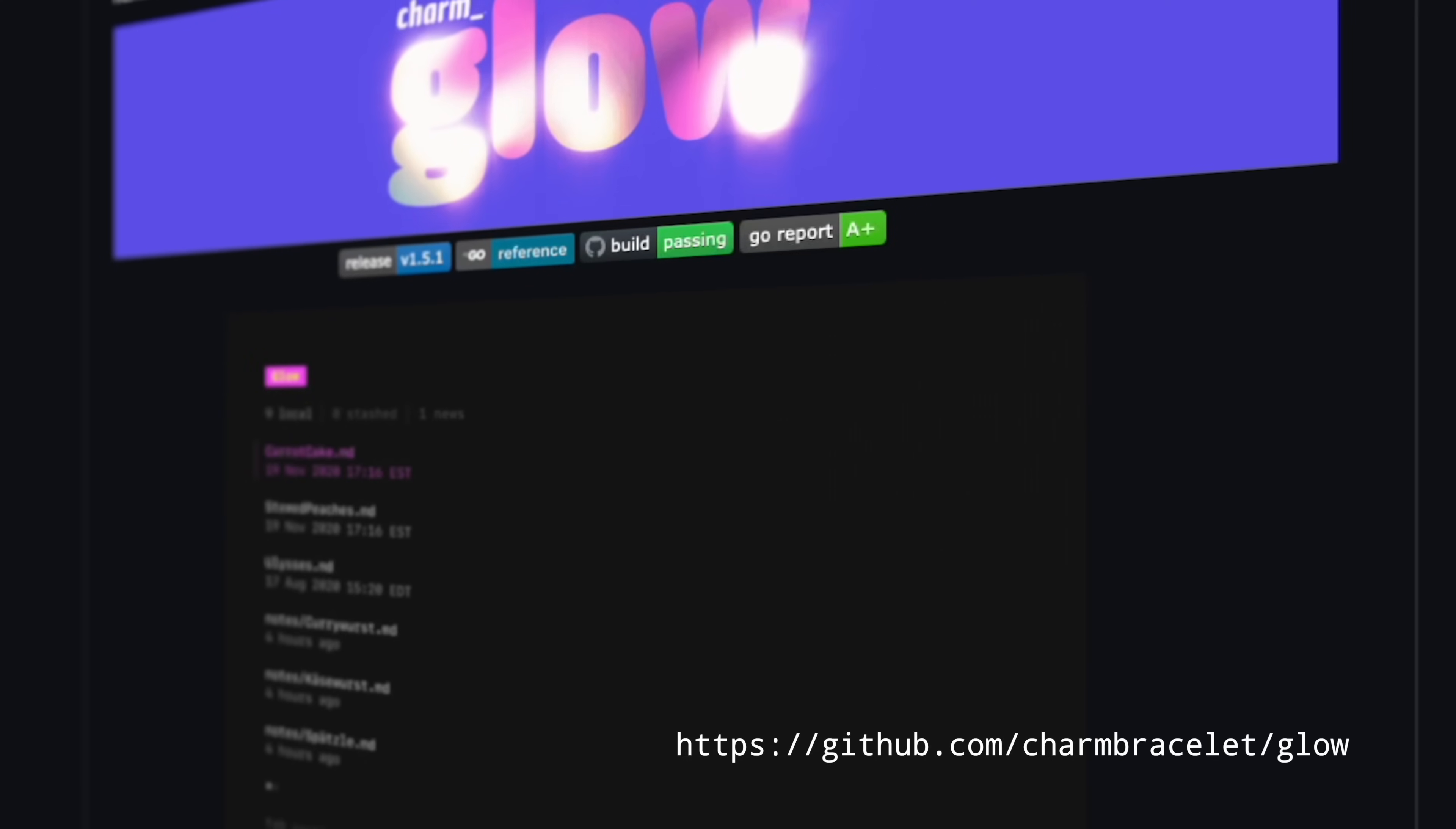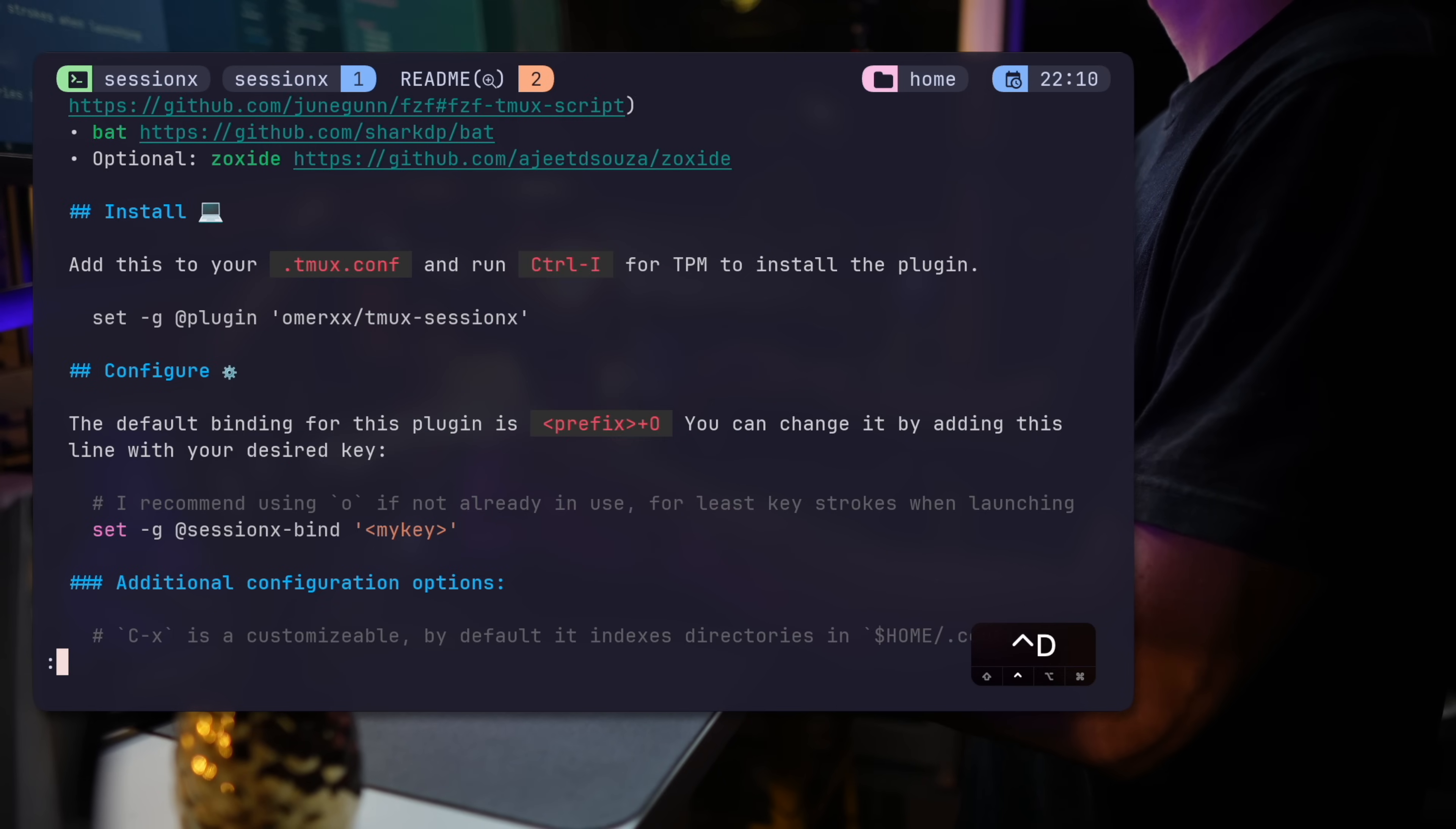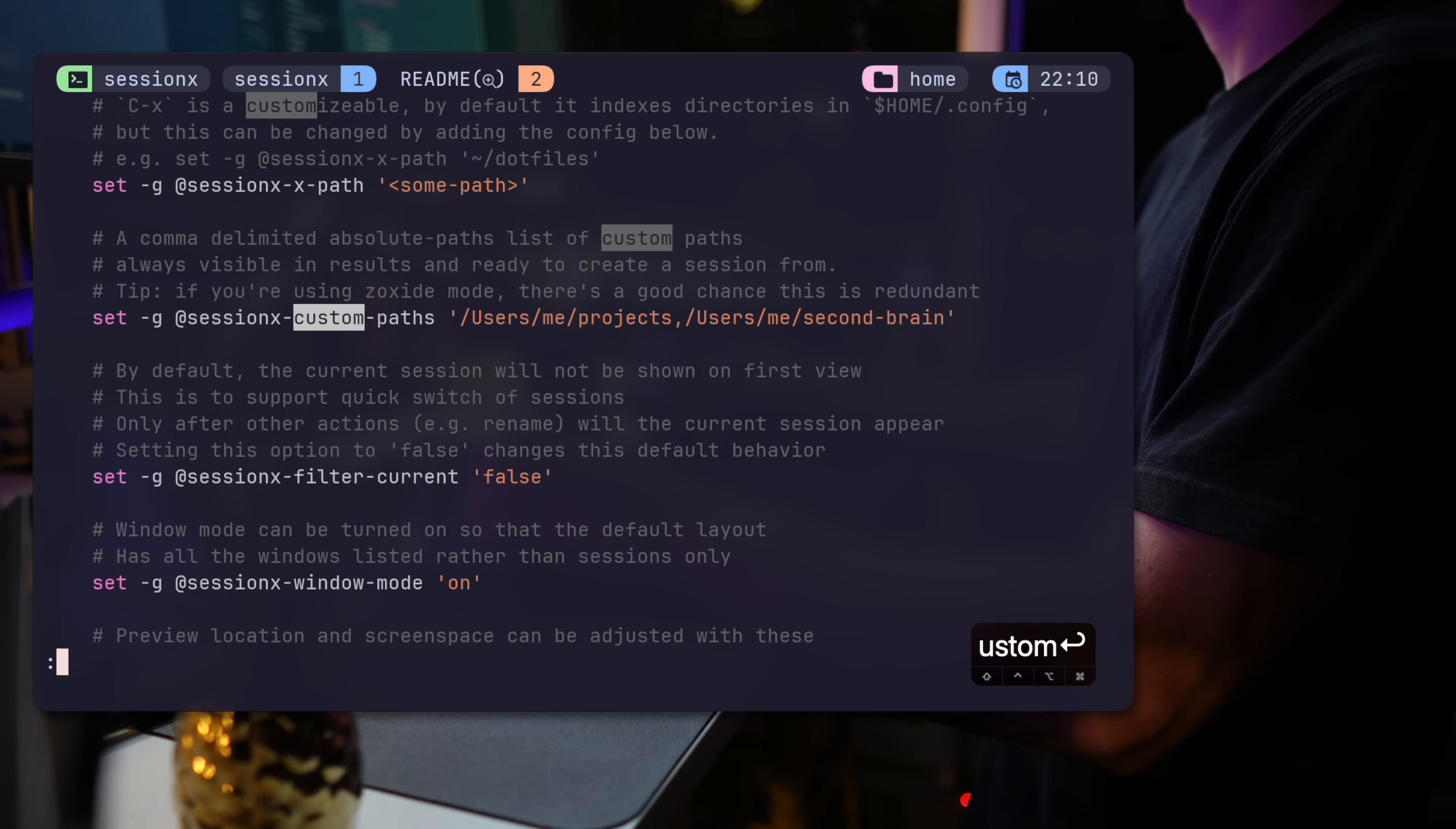By the way, if you're wondering, I'm using Charms Glow here to view Markdown within a TMUX pane. Glow presents files with color and beautiful syntax highlighting. And if you find yourself working with Markdown, go ahead and check it out. I spent 50% of my time around code and the other 50%, I think, around Markdown,